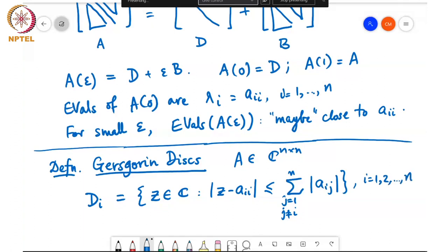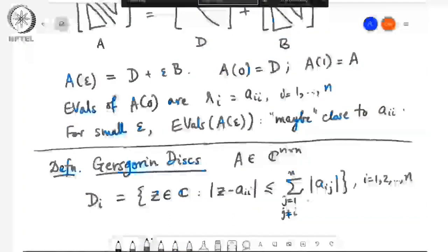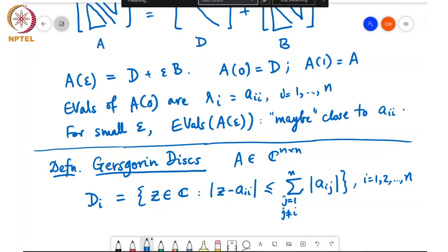In other words, I am defining a circle. This is the radius of the circle and this is the center of the circle. So I am defining a disk which is centered at Aii and of radius equal to the sum of the magnitudes of the other entries of A in the same row. That is how I define these disks.